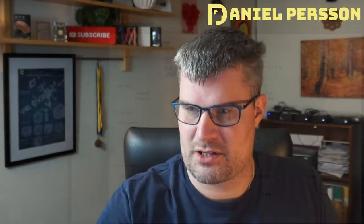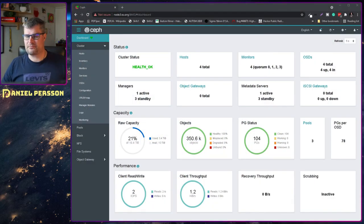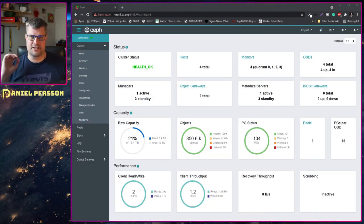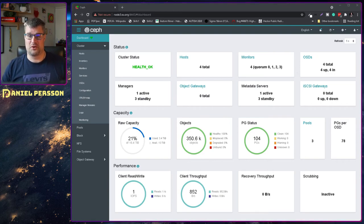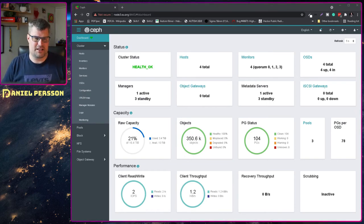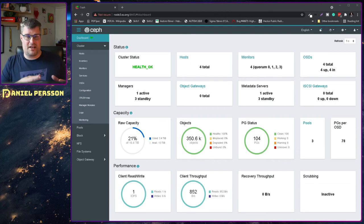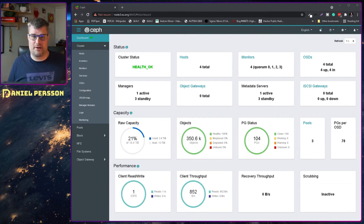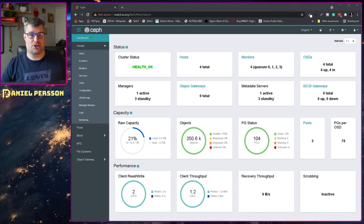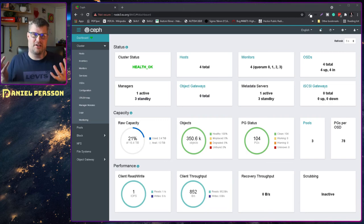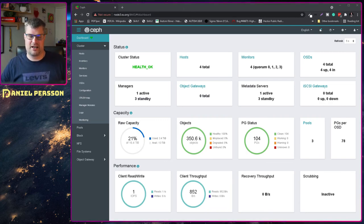So if we switch over to our screen here, you can see my little cluster. This is my home network where I save all the YouTube content and some other stuff. It's a test bed that I can change over time and try things out, but it's still used.